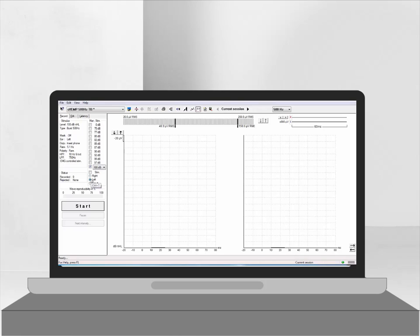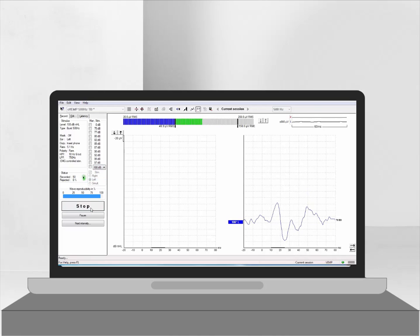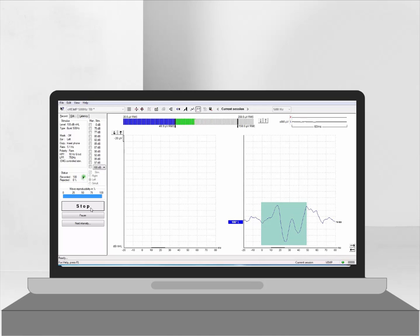In this example we begin to stimulate the left ear at 100 dB NHL. Notice that within very few sweeps we are able to obtain a large C-Vemp response which is distinguishable from the background noise.